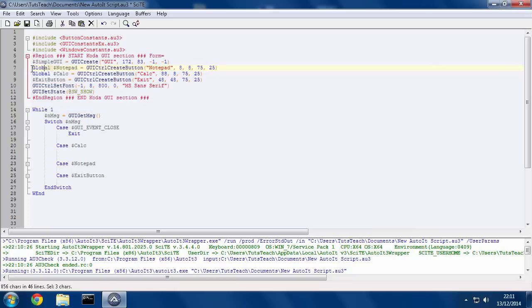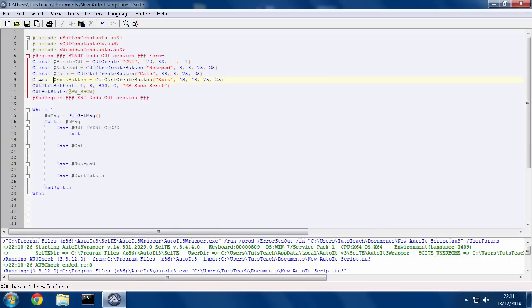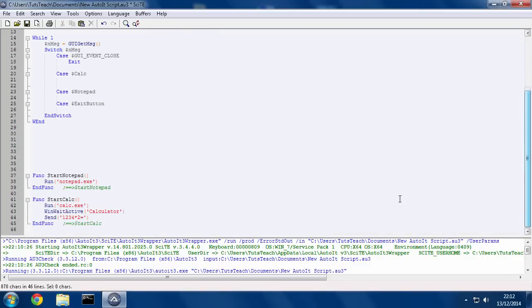So I'm going to just copy that. Also for the GUI, for all of these, you just put that as a global variable. Okay, so now for Calc, if we scroll down here, I have a function here.